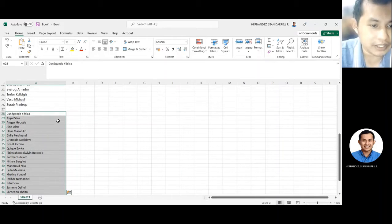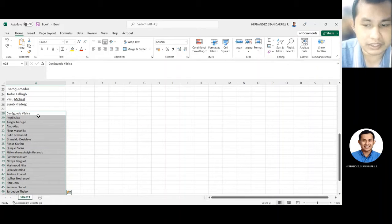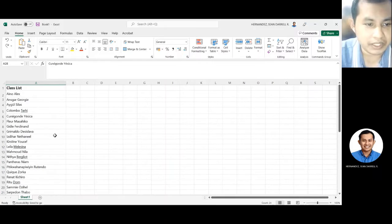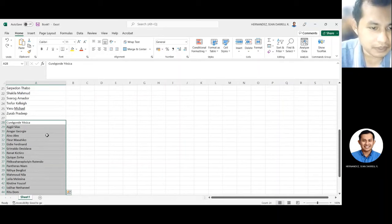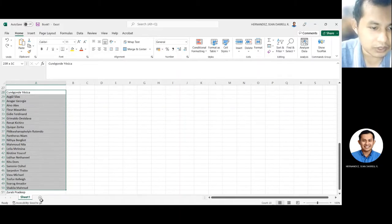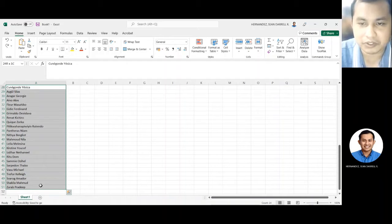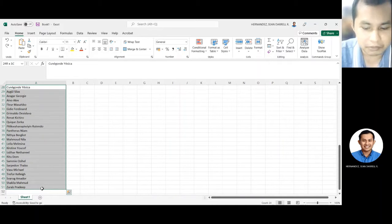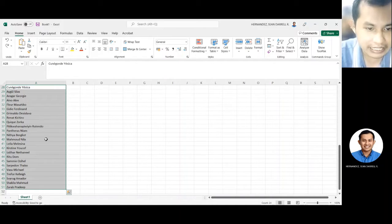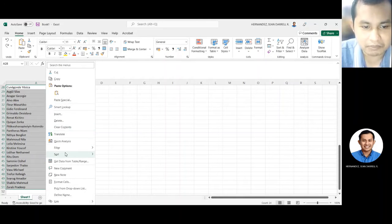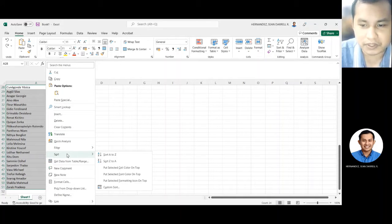Ngayon, instead of trying to look at this one by one, ang best na pwede mong gawin ay una, kung ito yung actual list of people na umatendan sa video conference mo, i-highlight mo muna ito lahat, right click, tapos halapin mo dito sa nag-pop up yung word na sort.